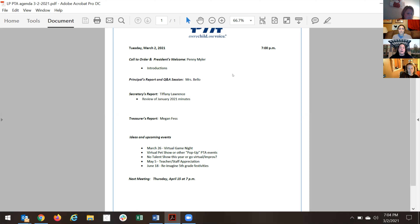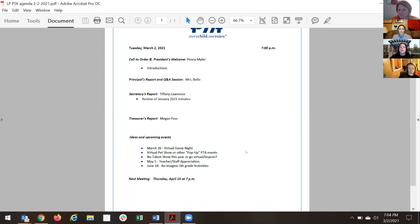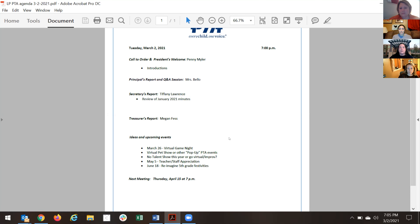Then we'll have Megan give us an update on our budget and treasury report. The bottom of the agenda has upcoming ideas from the at-a-glance calendar we planned in the summer. Our next event on the calendar is a virtual game night for March 26th, and in a past meeting we talked about maybe a virtual pet show, so we can go over those ideas toward the end.